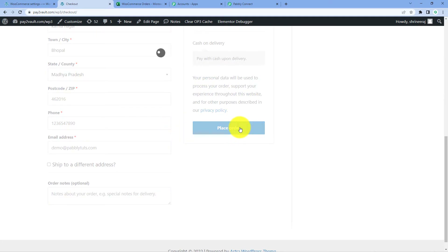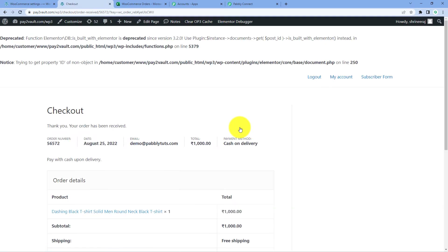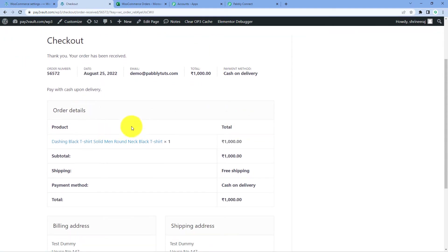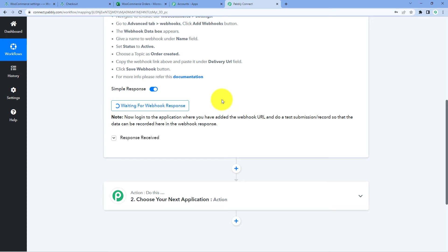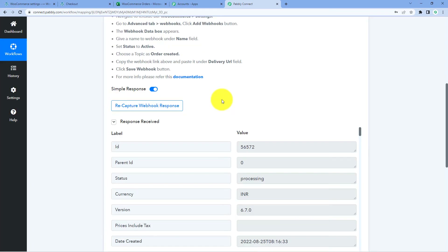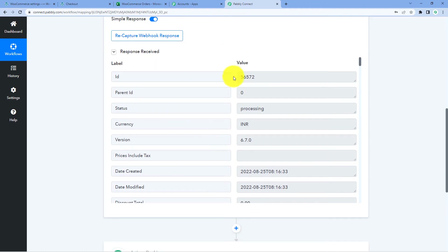Let's click on Place Order. The order is successfully placed. We have successfully placed a test order on our WooCommerce store. Because we have connected WooCommerce with Pabbly Connect using the webhook URL, in our Pabbly Connect workflow we will get the response of this newly placed order. Just now we have received a response in the Pabbly Connect workflow as well.